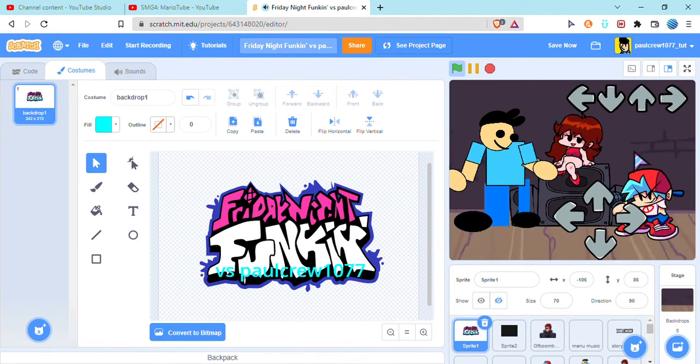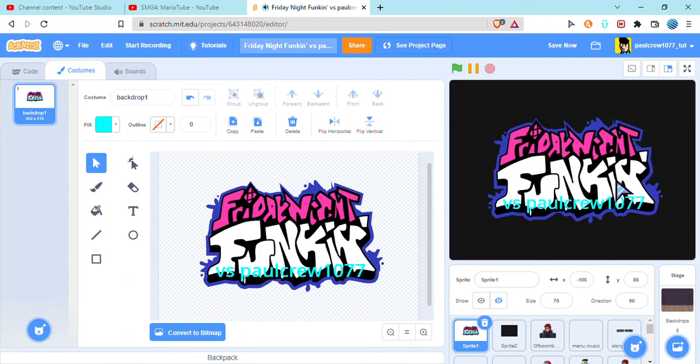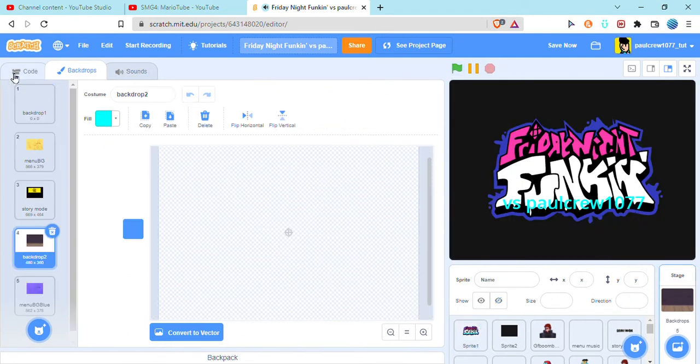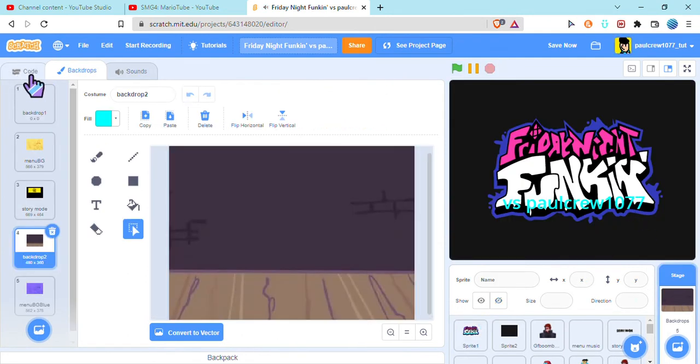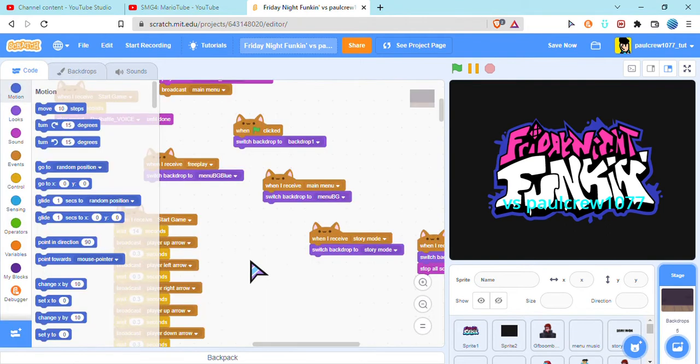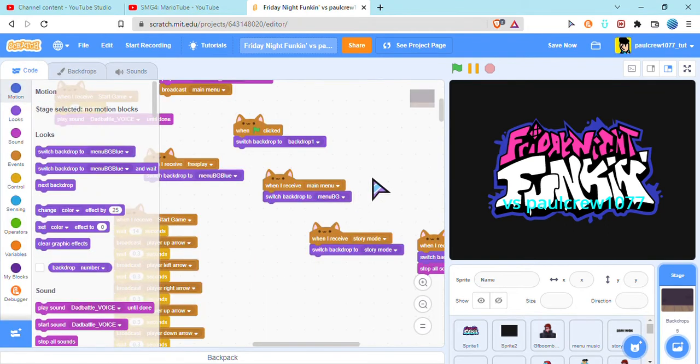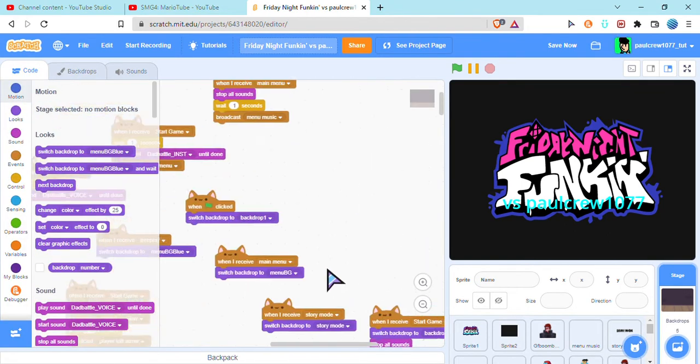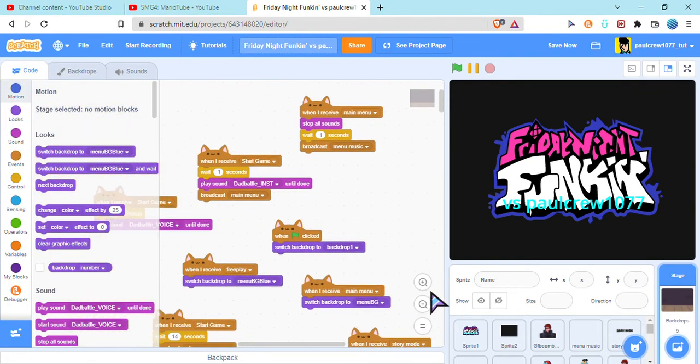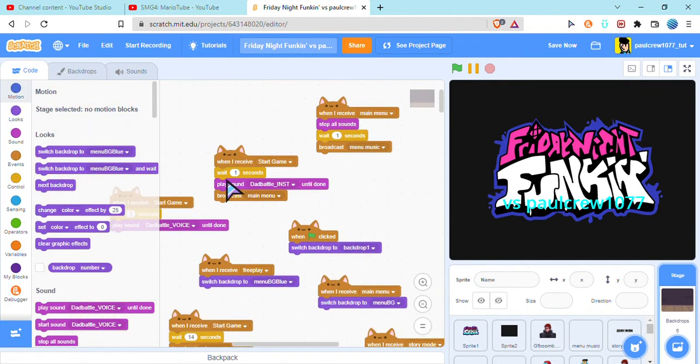So if you want to change the song, just go into the backdrop. Oh yeah, change the backdrop if you want, and this is where the game starts.